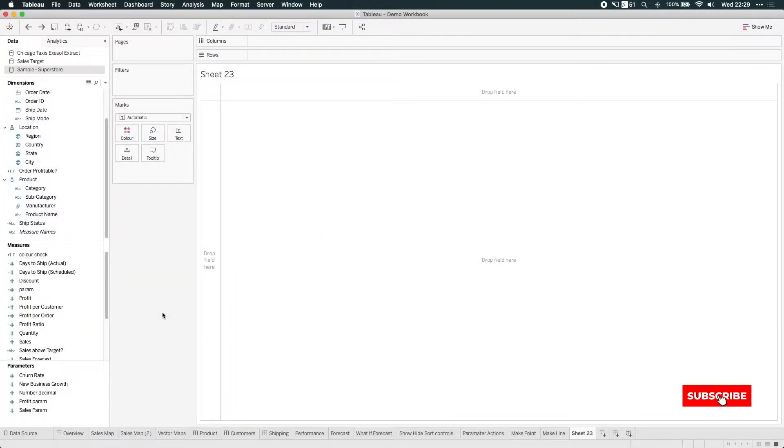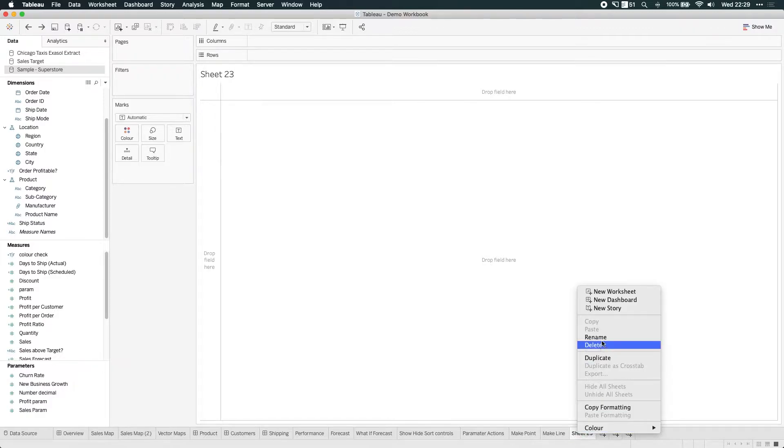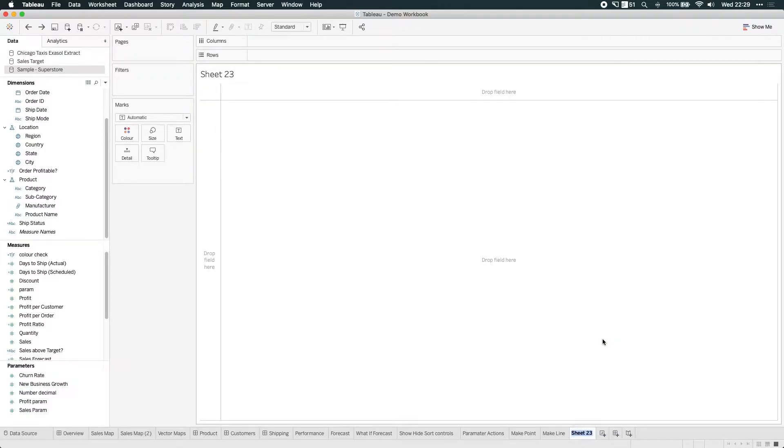In Tableau 2019-2, Tableau have added the ability to customize the reference line in tooltips. So let's have a go at doing that. Let me just name this sheet. It's always good to get into a habit of doing that, so reference line tooltips.